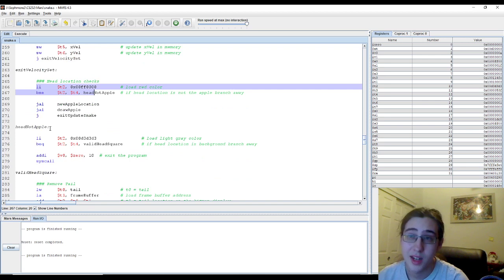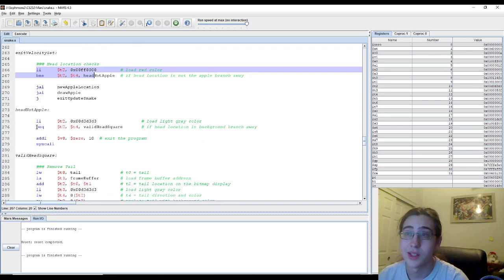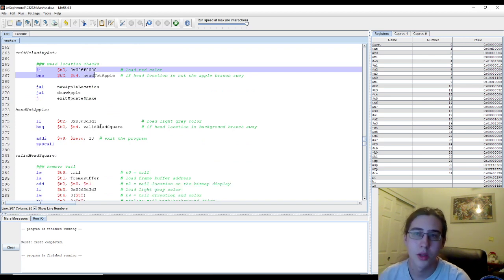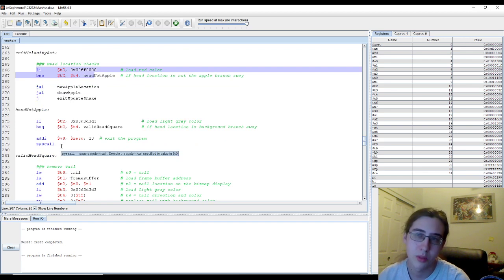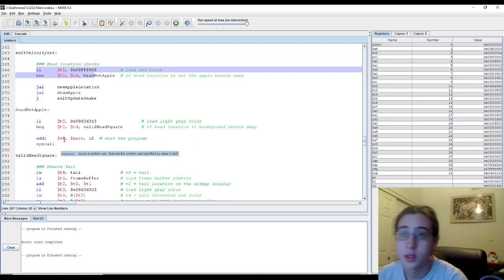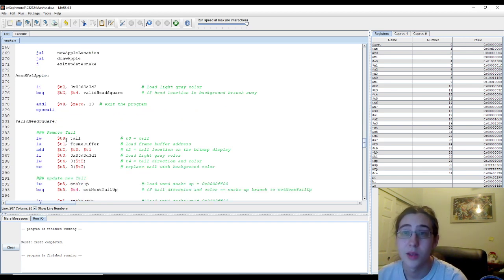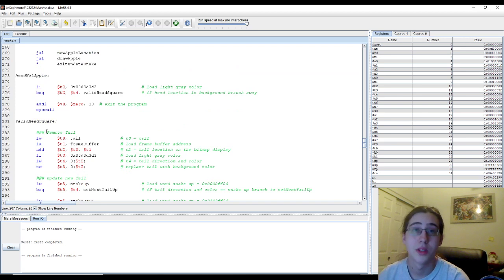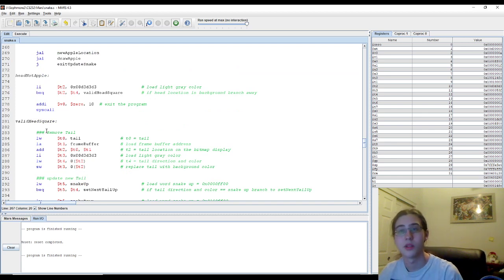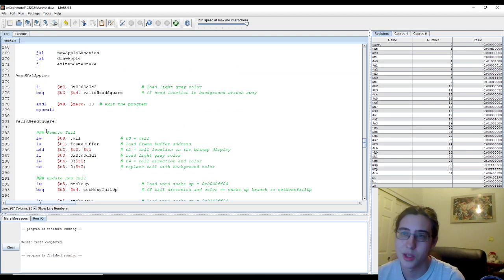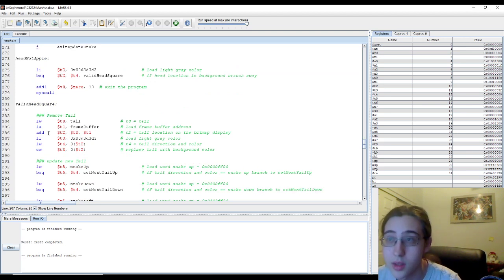If the head's not an apple, and it's not a valid square, meaning it's a wall or itself, it will quit the program. Essentially, game over. If it is valid, then we have to remove the tail. Because we make a new head, but we have to remove the tail from the behind. That's how snake works.